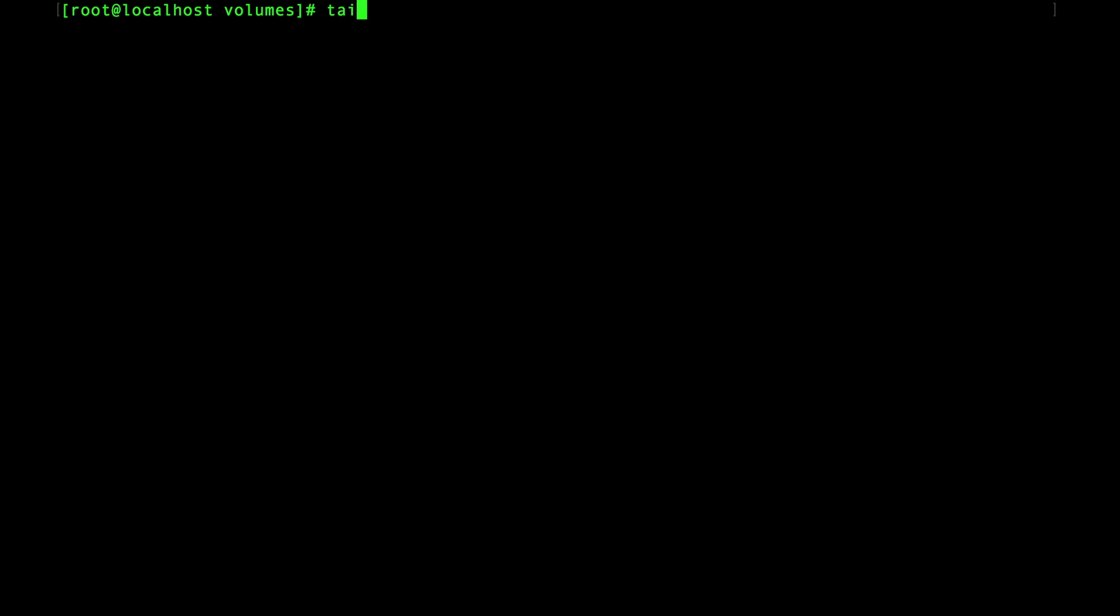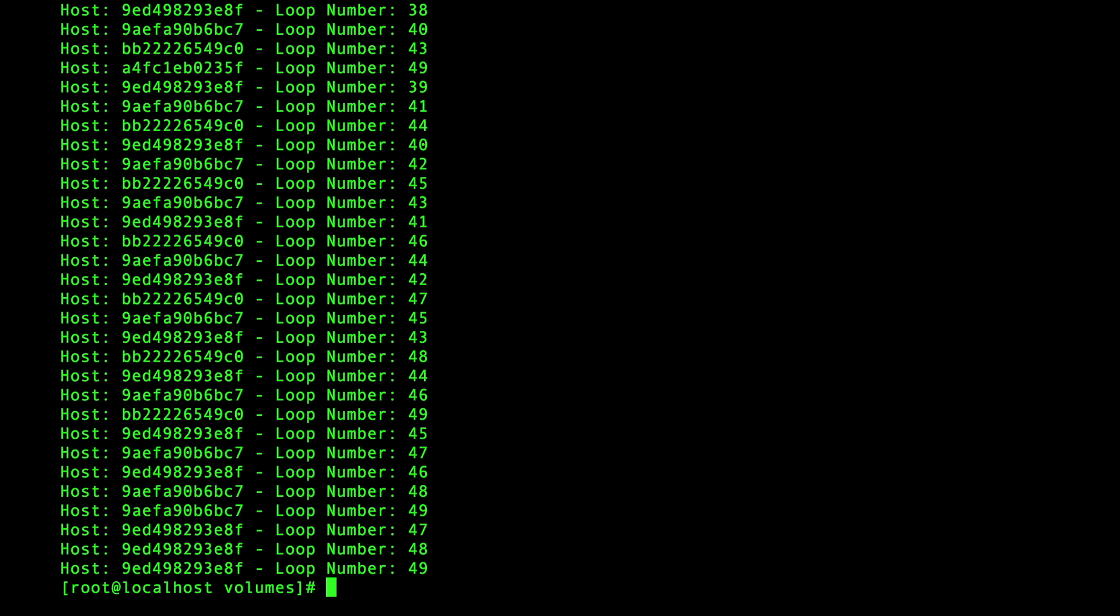Okay now that this has been running for a moment there should be some data that has been written from the container to the bind mount. So here you can see the last 30 lines written to the my app file that the application created.